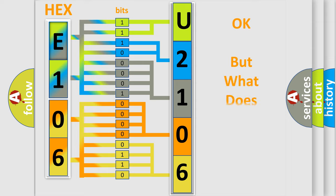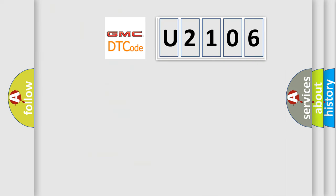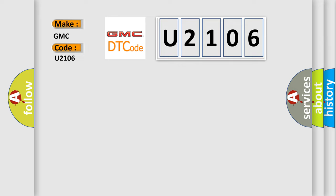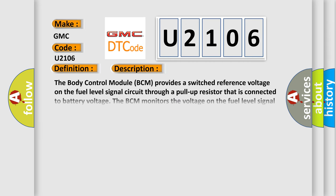The number itself does not make sense to us if we cannot assign information about it to what it actually expresses. So, what does the diagnostic trouble code U2106 interpret specifically for GMC car manufacturers? The basic definition is fuel level sensor 2 circuit short to ground.